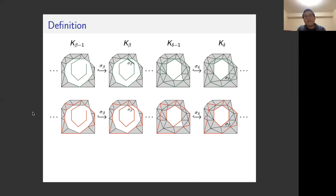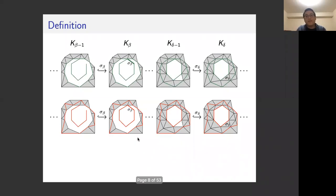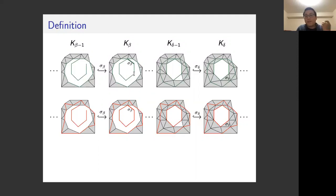Not necessarily all cycles born in K_beta die in K_delta. For example, this blue cycle is born in K_beta but does not die in K_delta — it is not a boundary of any set of triangles. We are interested in the persistent cycles that actually die at the death point. You can verify that the green cycle is the minimal one, in contrast to the red one which is not minimal. The green one gives a better description and is more compact — that's the reason why we are interested in computing the minimal ones.